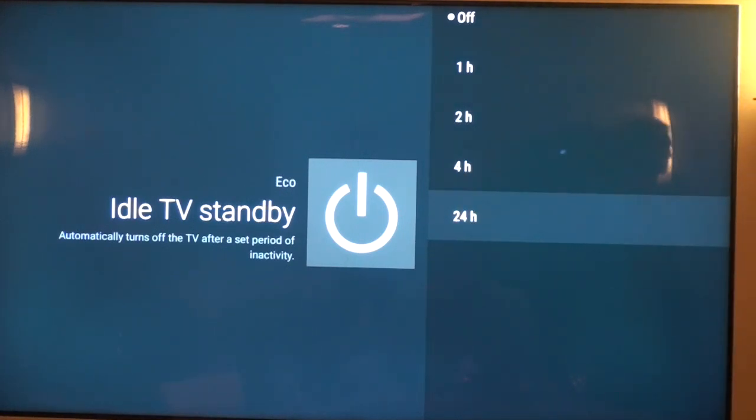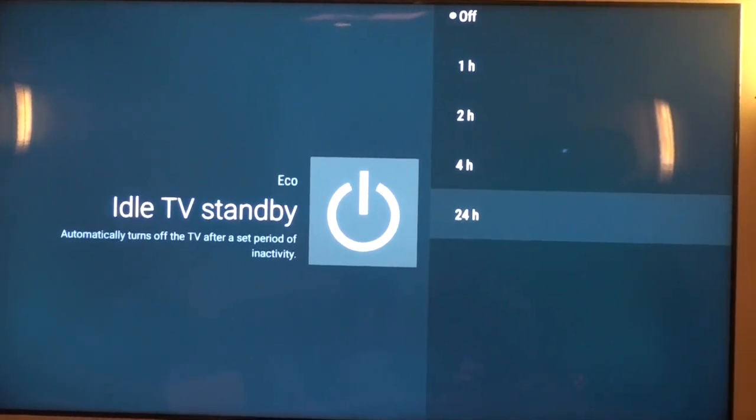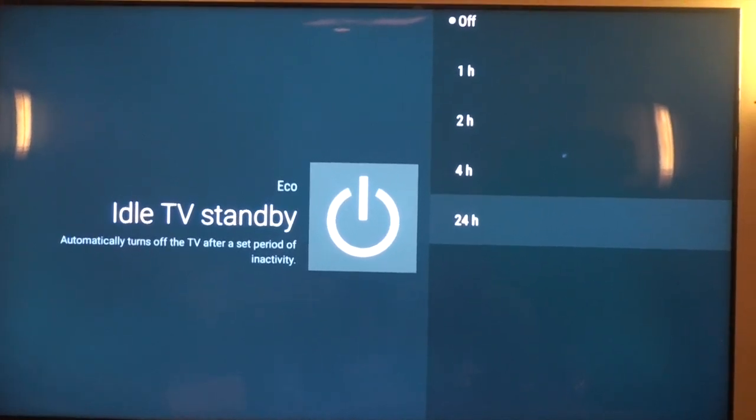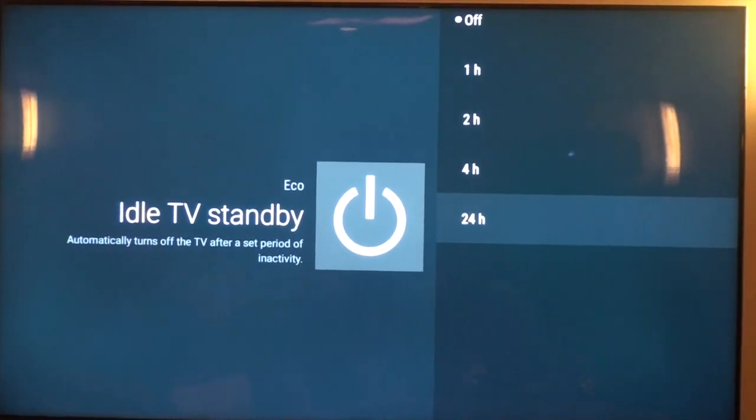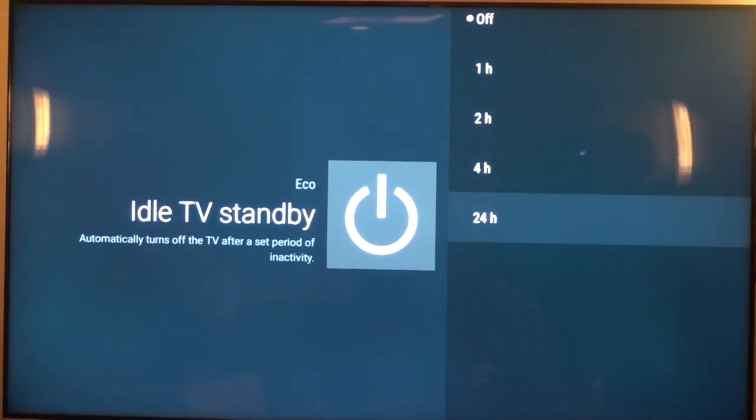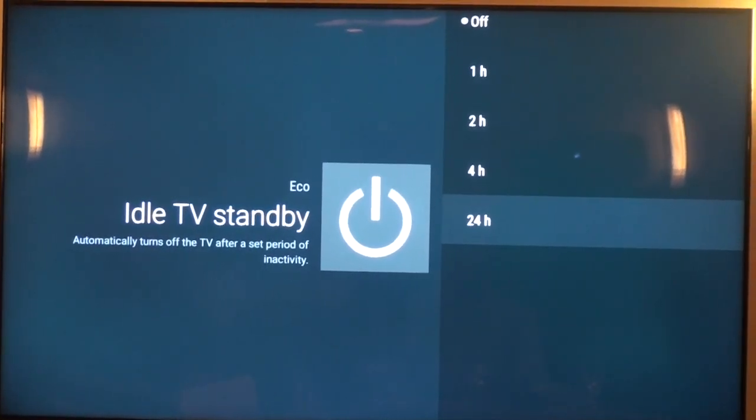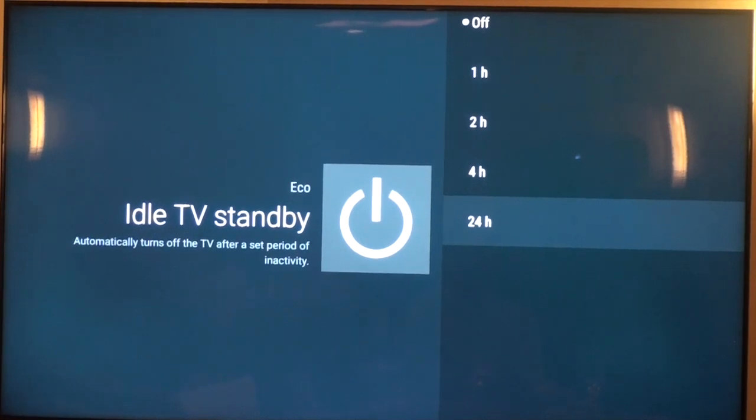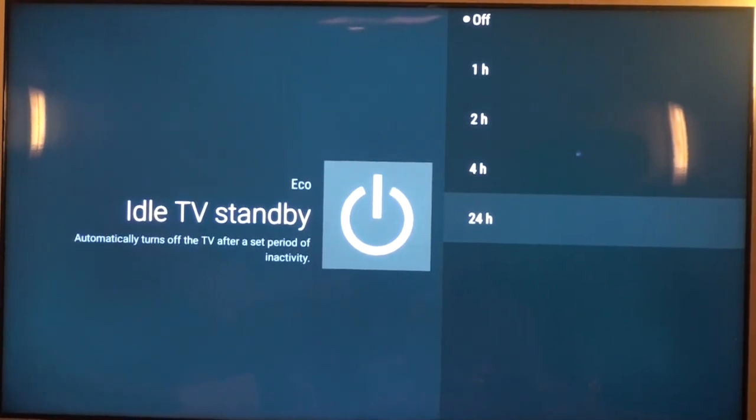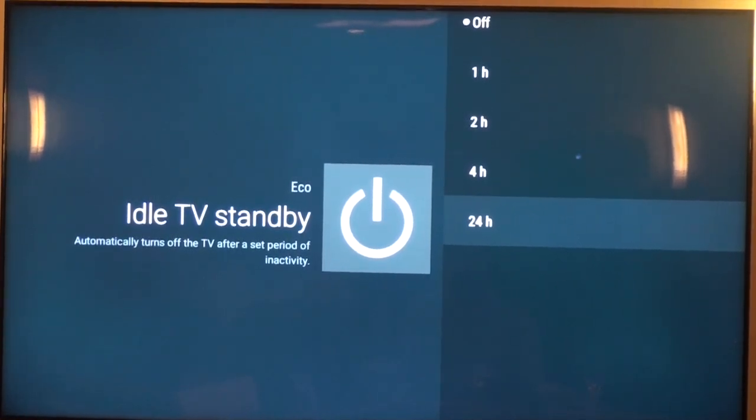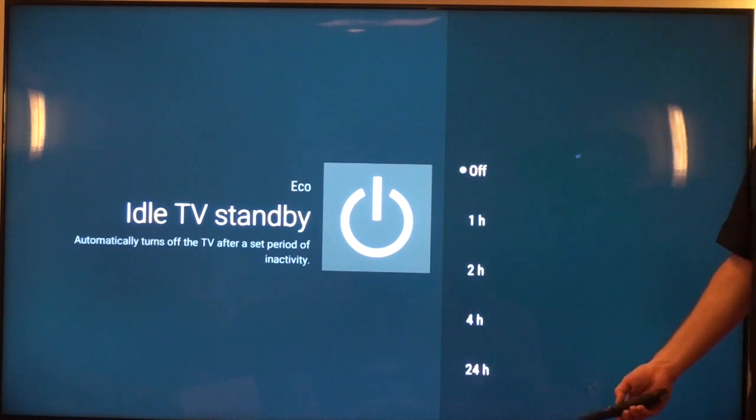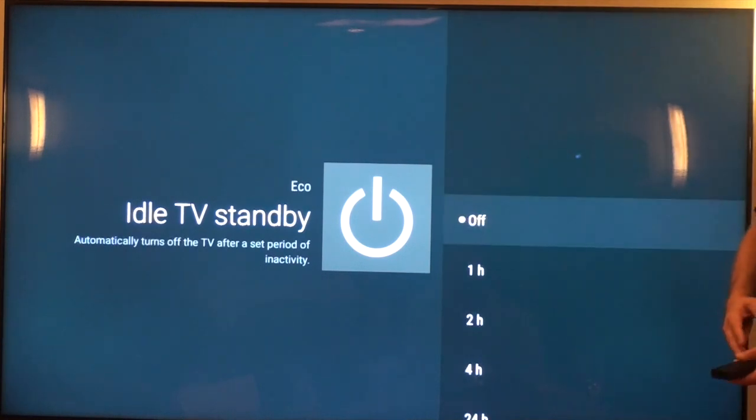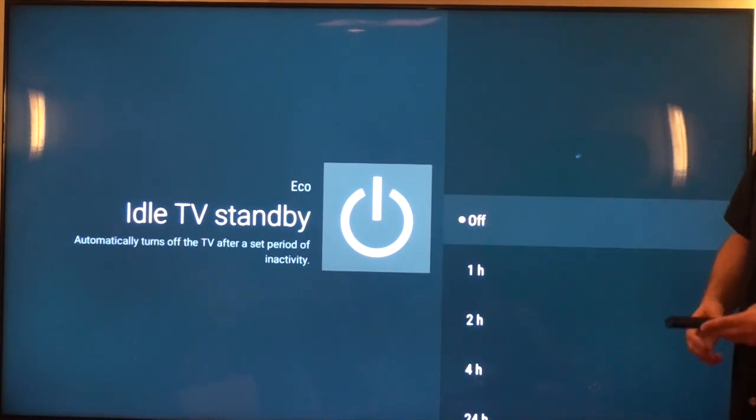It'll shut off the ethernet port on the TV. It'll shut off all the connectivity on the TV set, so the only way that you can wake it back up is with a physical button press or using the button on the remote. It will not respond to a serial command. It will not respond to an IP command. So how do you avoid that? Just make sure that idle TV standby is set to off.